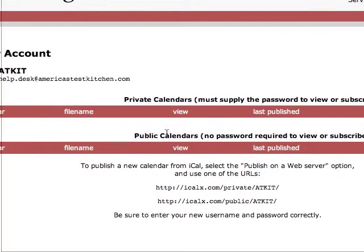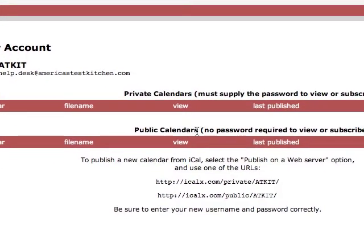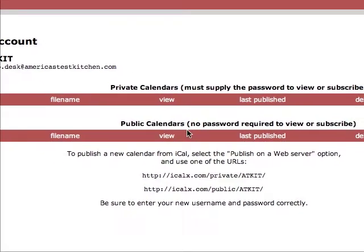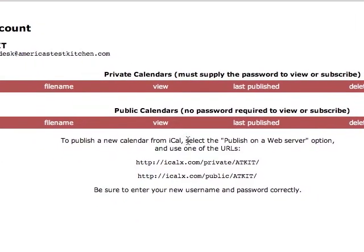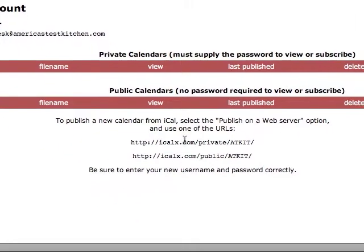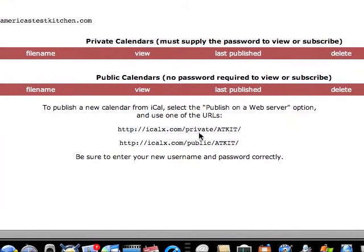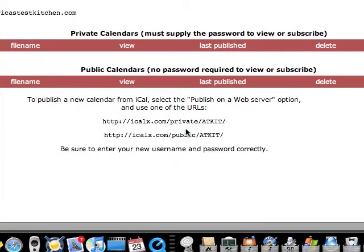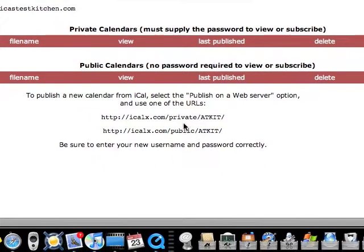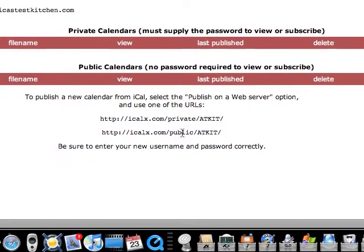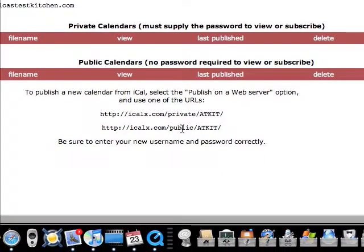You'll see that we have no calendars published at all yet. And we have two URLs at the bottom here. One that says private and one that says public.